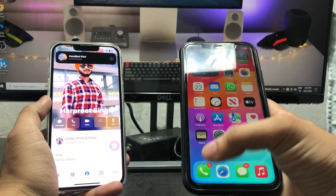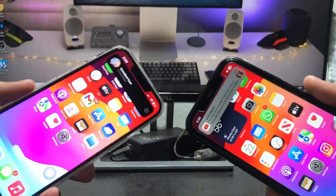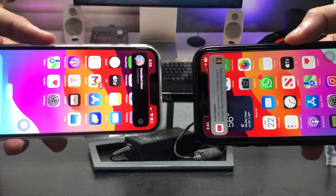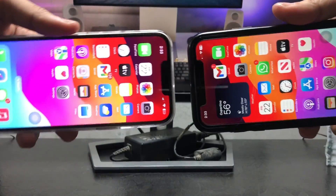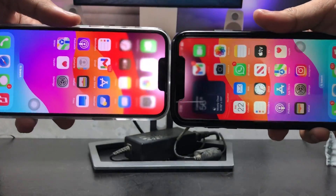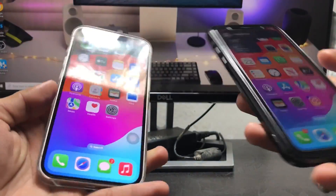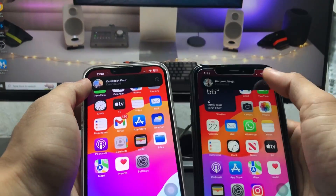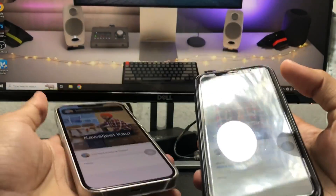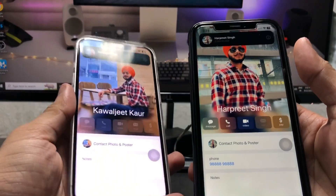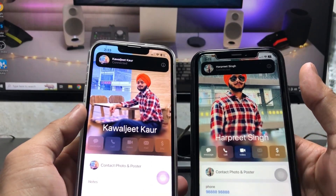After enabling these settings, swipe the devices together just like this. Make sure AirDrop connects, then tap on the connection prompt. You'll see the 'Connected' option — tap on it.